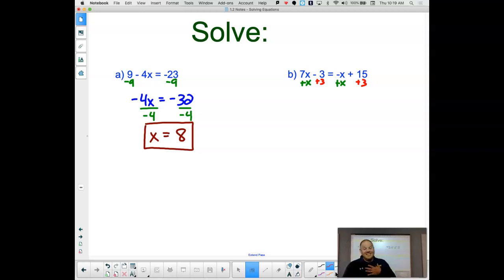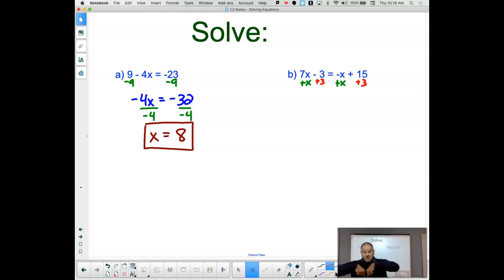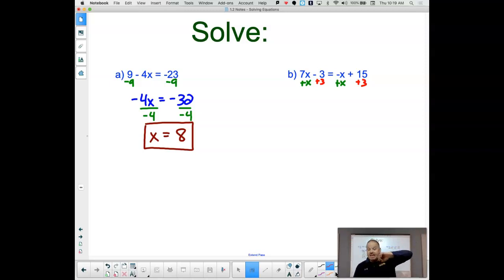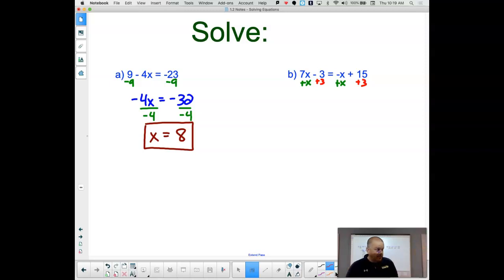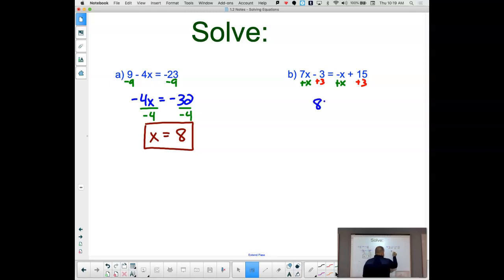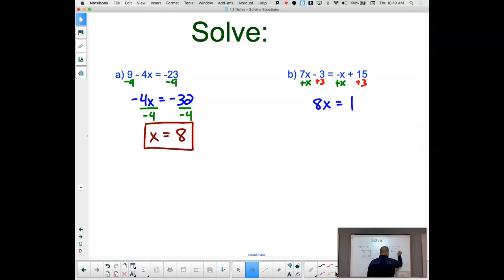We're all going to end up in the same place. You'll hear me say this a lot this year: there is more than one way to get from where I'm standing — Wausau West High School — to Mosinee. We can take multiple different routes to get there, but we're all going to end up in Mosinee. So then this becomes 8x on this side and 18 on that side.